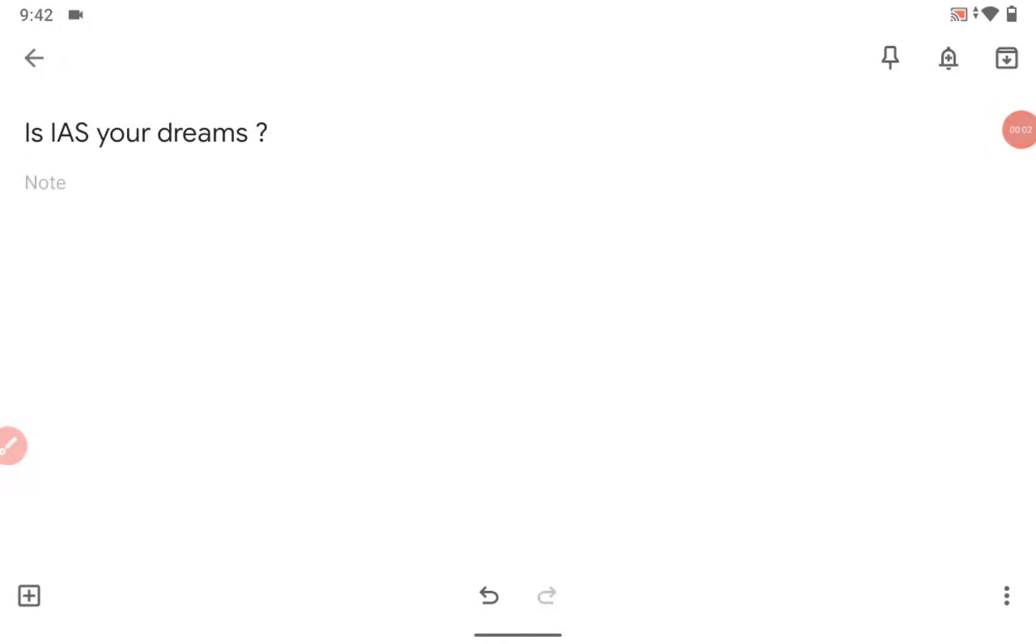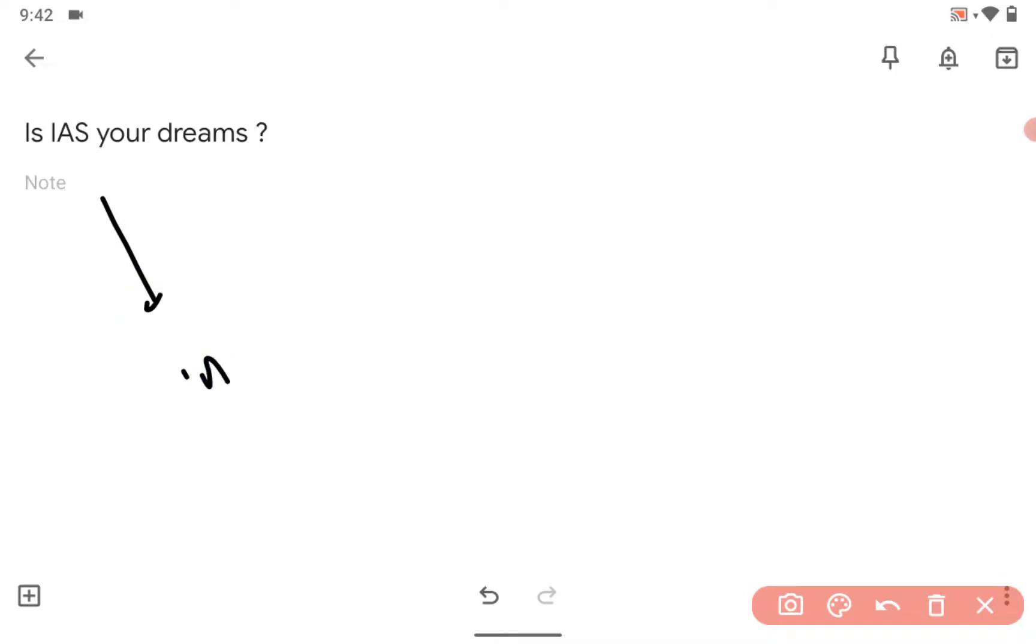Hi guys, very good morning. If IAS is your dream, then you are on the right platform. IAS means Indian Administrative Service, Bharti Prasasnik Seva in Hindi.